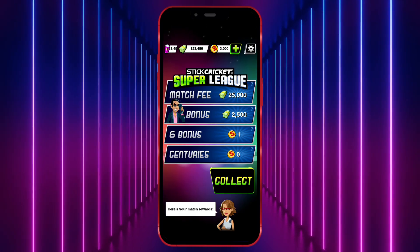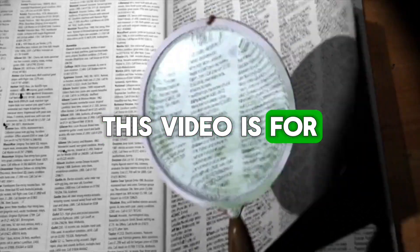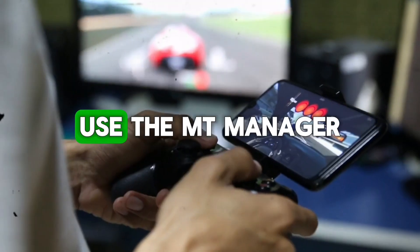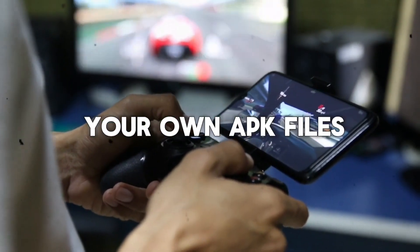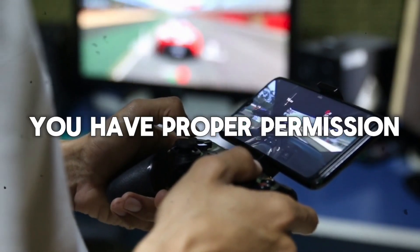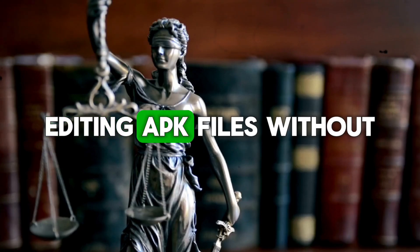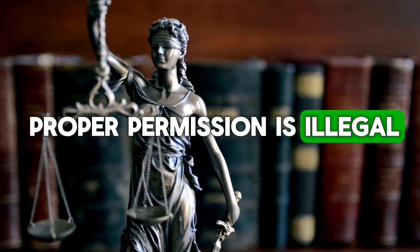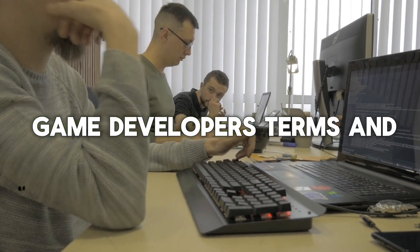Okay friends, here's an important thing to keep in mind. This video is for educational purposes only. Use the MT Manager app to edit only your own APK files or those for which you have proper permission. Editing APK files without proper permission is illegal. We should respect the game developer's terms and conditions. Thank you.